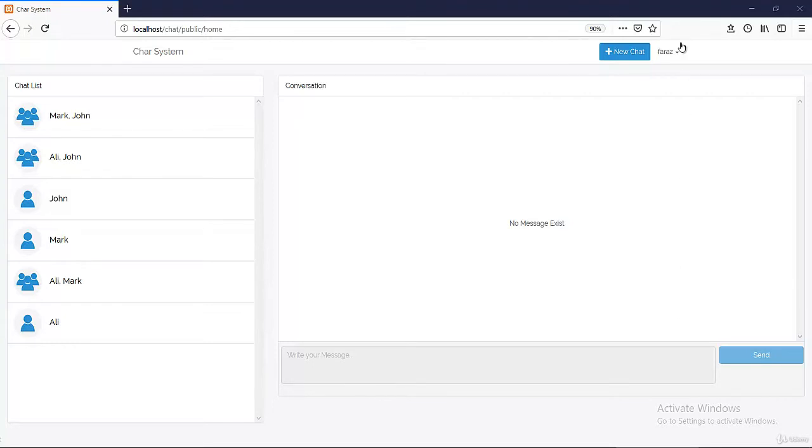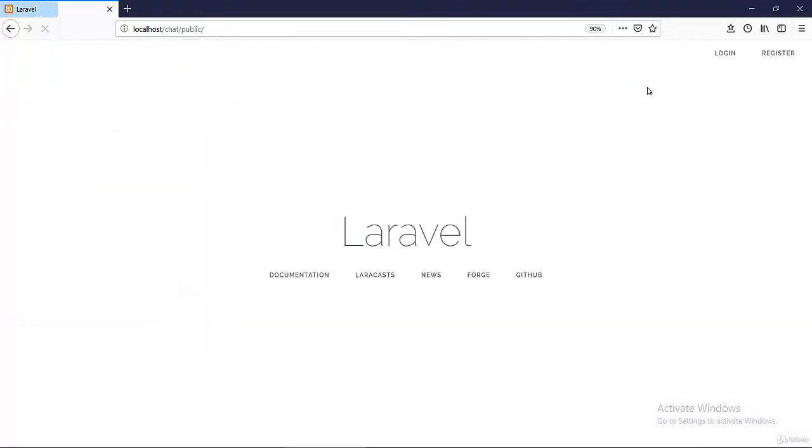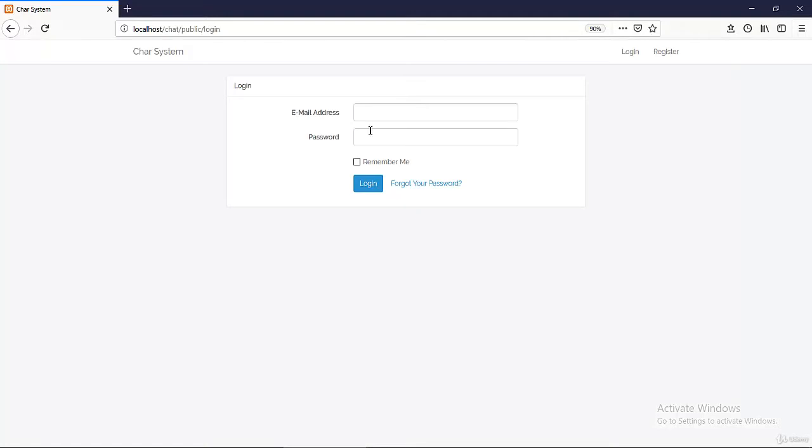So without further ado let's just jump into the demo. First let me log out. This is the basic screen of Laravel, you don't have to worry about it. I will click login and we can log in to Laravel here.